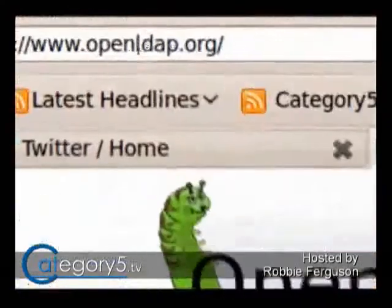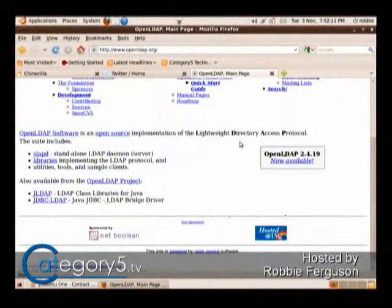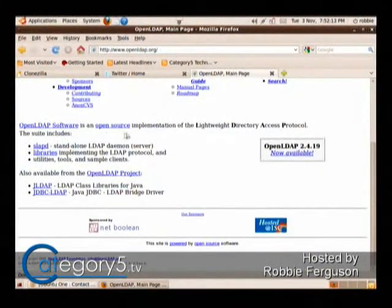So you want Active Directory — like an actual domain controller. You'd probably want to look at OpenLDAP. I'm not sure if there's a distribution specifically designed for that, but with Linux you install the applications that you need. OpenLDAP.org — that is the open source implementation of the Lightweight Directory Access Protocol. That's what you're looking for.